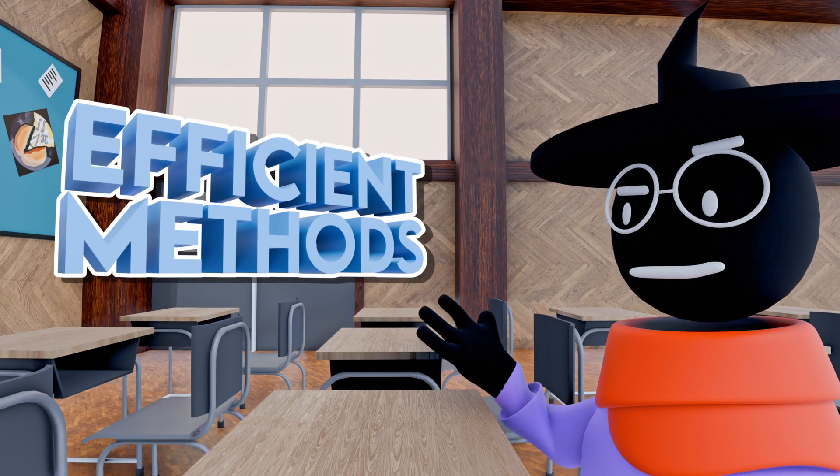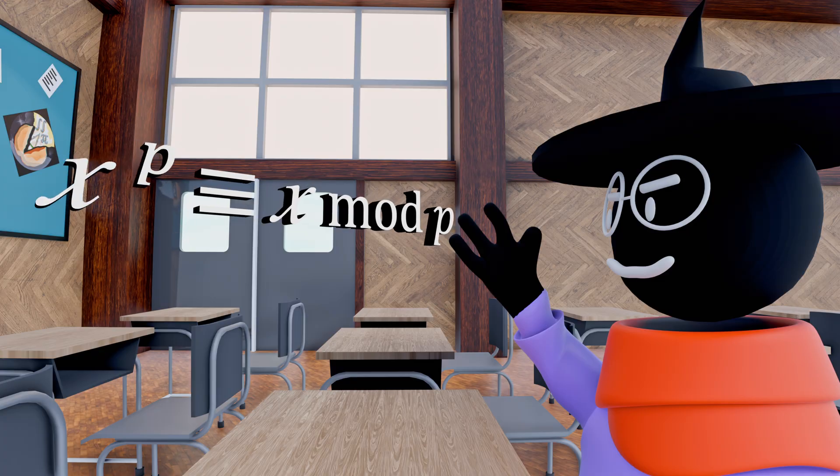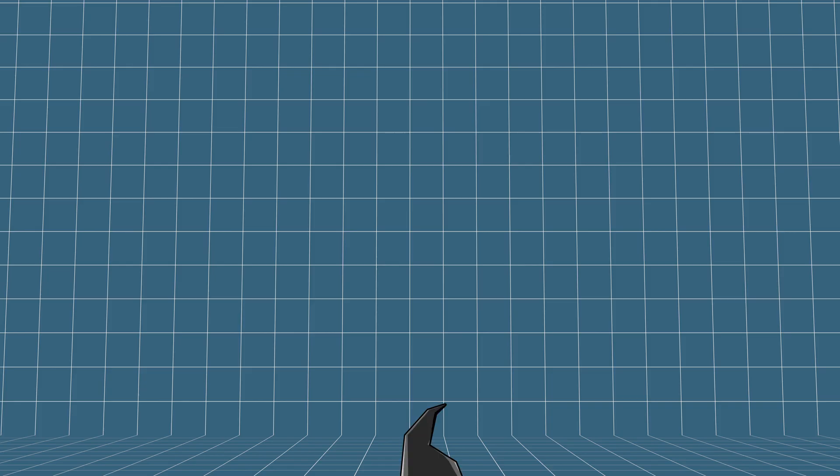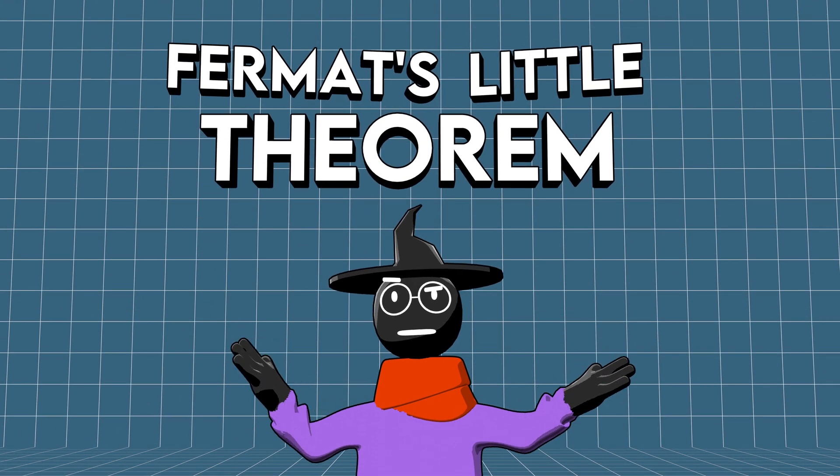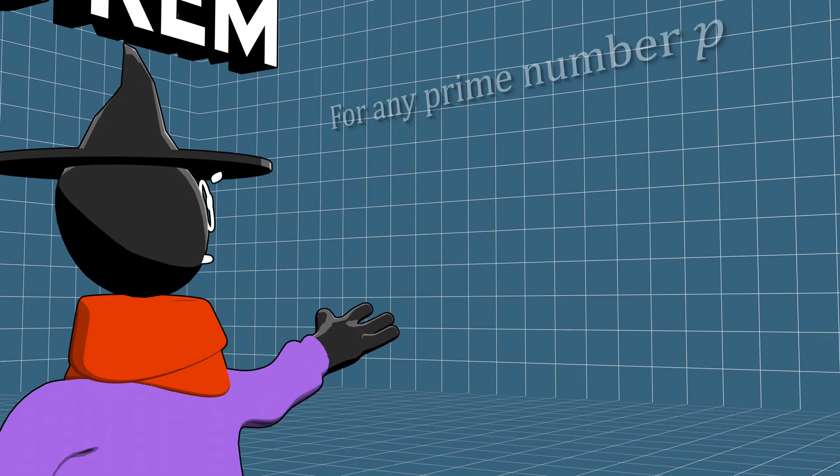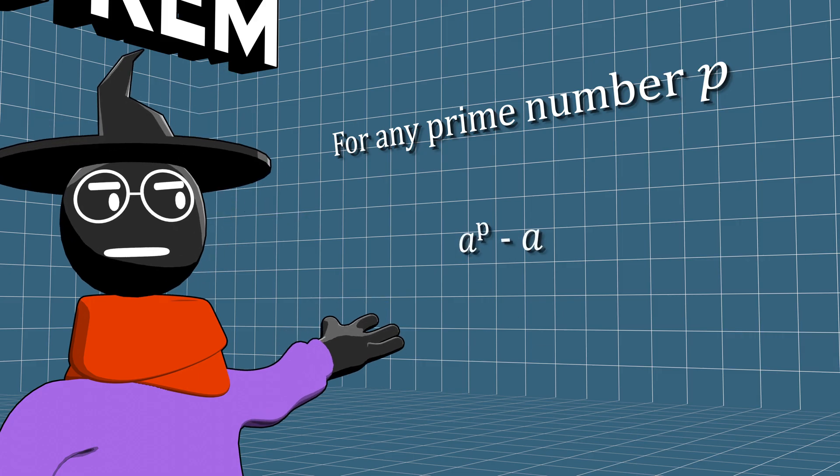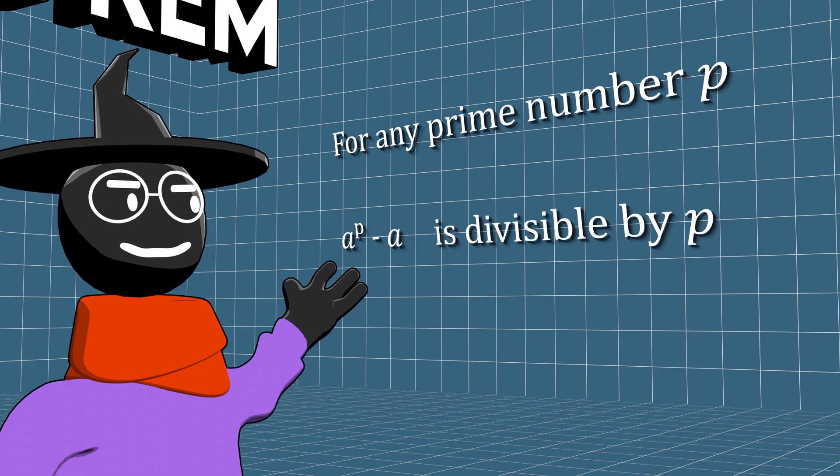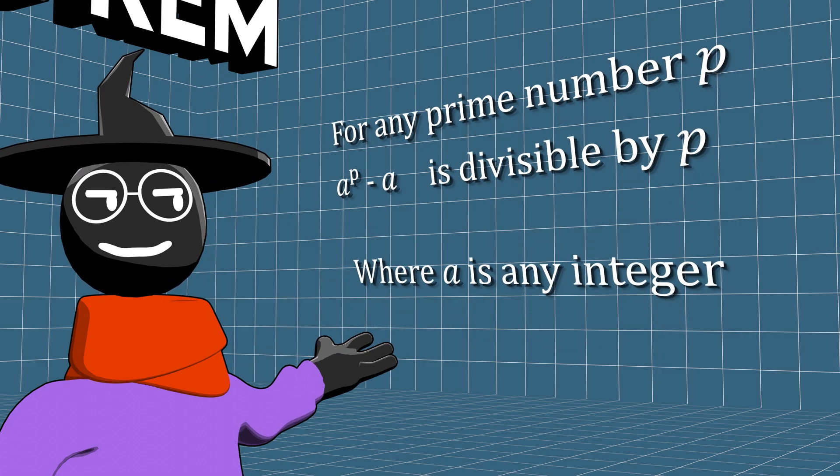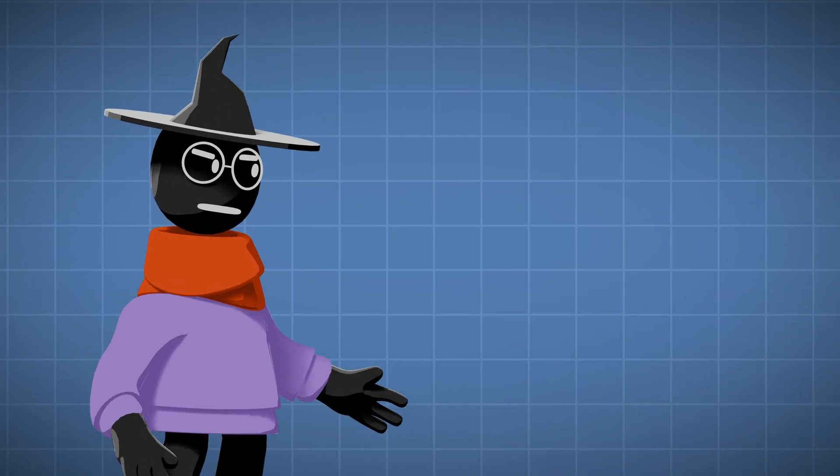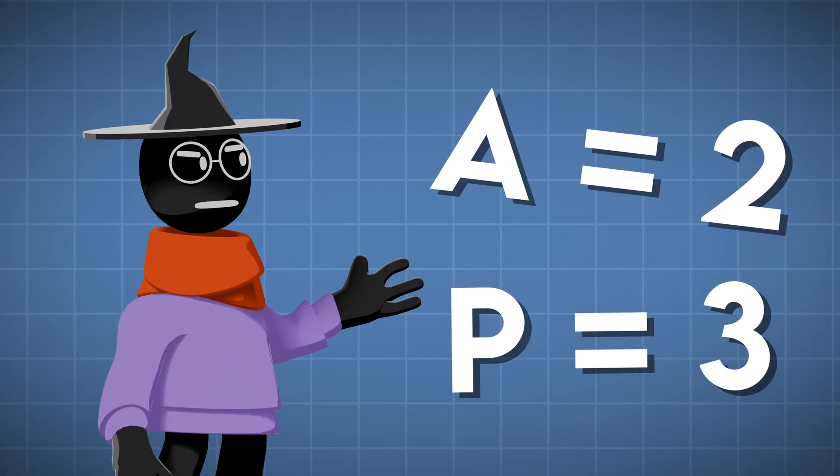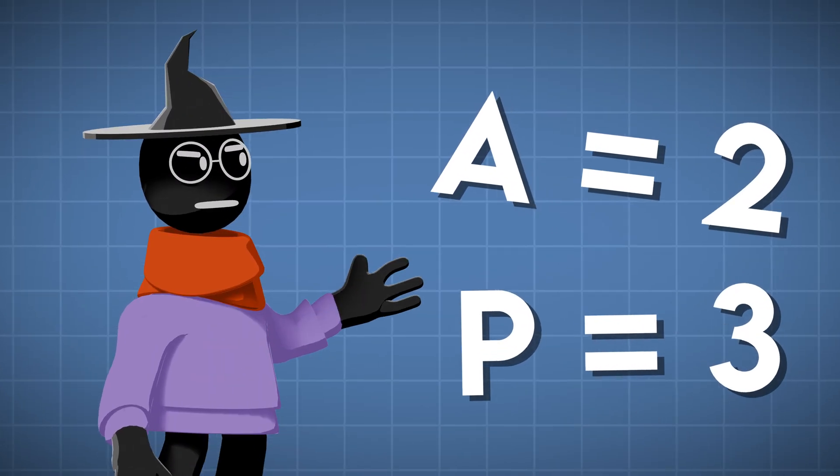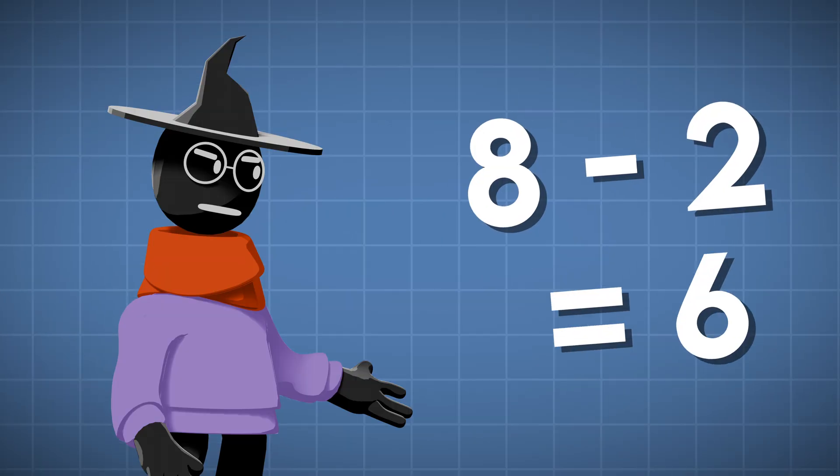So mathematicians looked for more efficient methods. One of them was to determine whether a number was likely to be prime. Fermat's little theorem, funny name I know, states that for any prime number p, a to the p minus a is divisible by p, where a is any integer. For example, if a is 2 and p is the prime number 3,